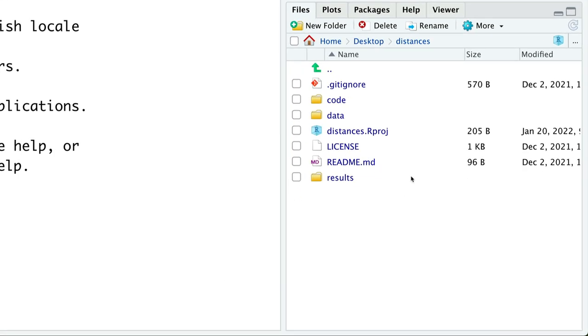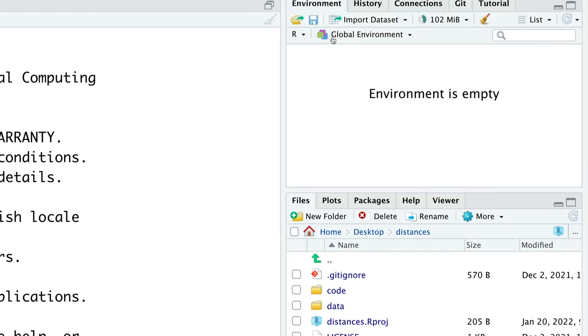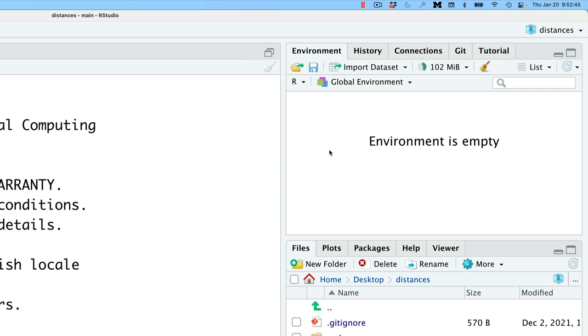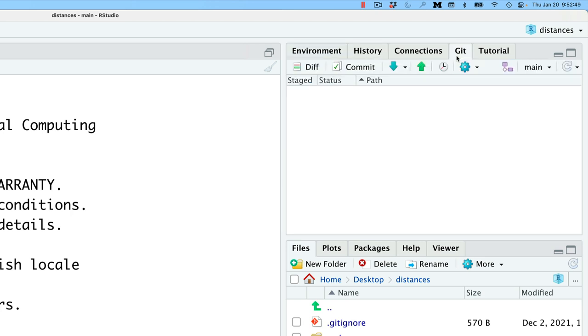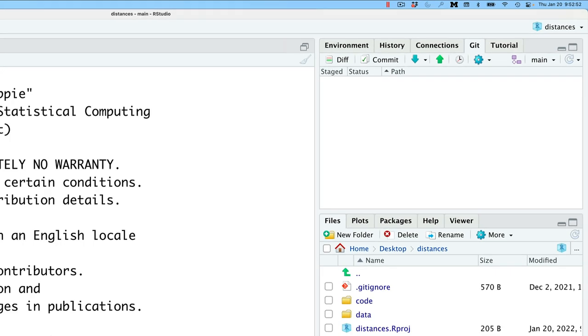So we have like a finder window that allows you to see what does your project look like. You have information about the environment, what variables are loaded, what's the history of different commands. You can use Git within RStudio. It makes things easy, right?